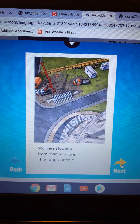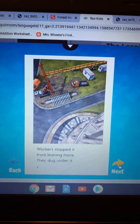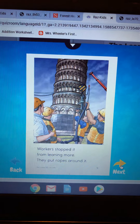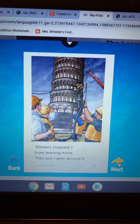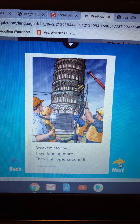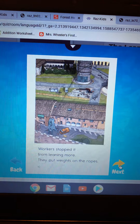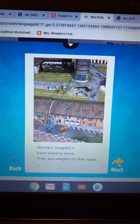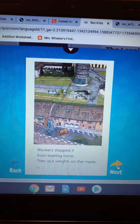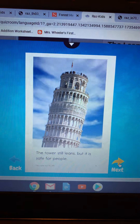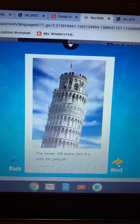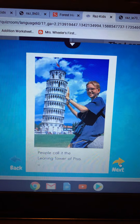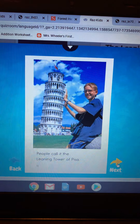Workers stopped it from leaning more. They dug under it. Workers stopped it from leaning more — they put ropes around it. Workers stopped it from leaning more — they put weights on the ropes. The tower still leans, but it is safe for people. People call it the Leaning Tower of Pisa.